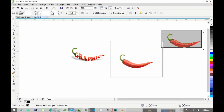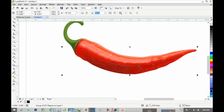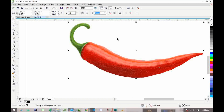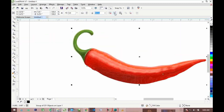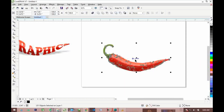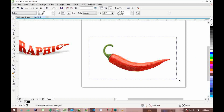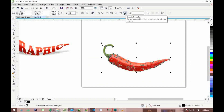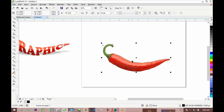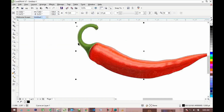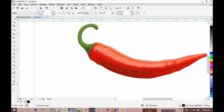Bring this one to the side because we will still make use of it. Now we need to ungroup all of them. To ungroup, come over to the status bar and click 'Ungroup All Objects.' Once ungrouped, select all the objects and click 'Create Boundaries.' This will create an object around the selected area.